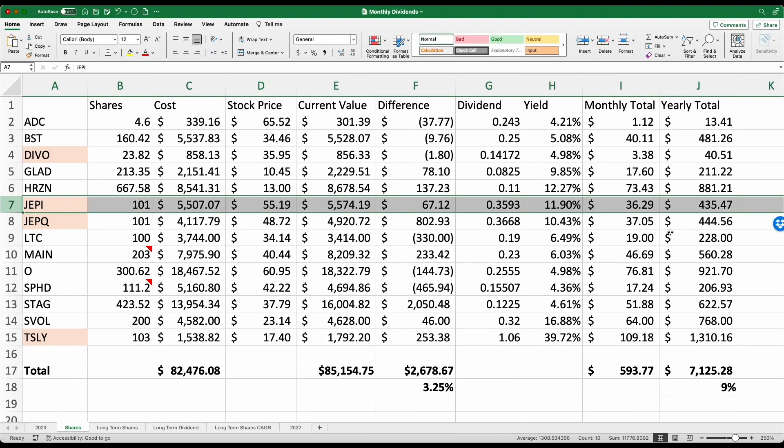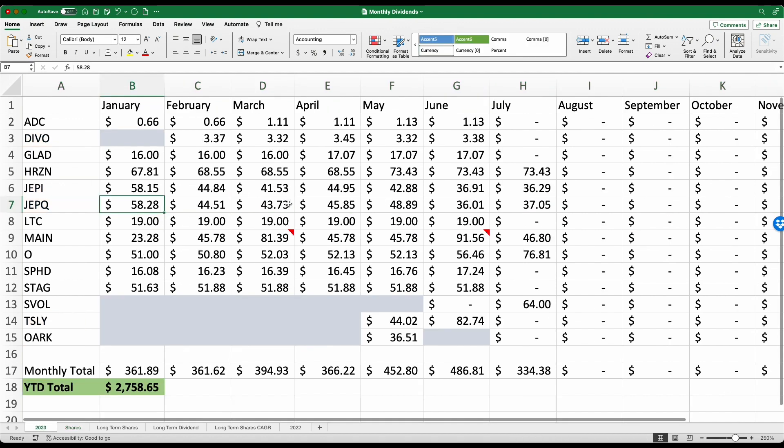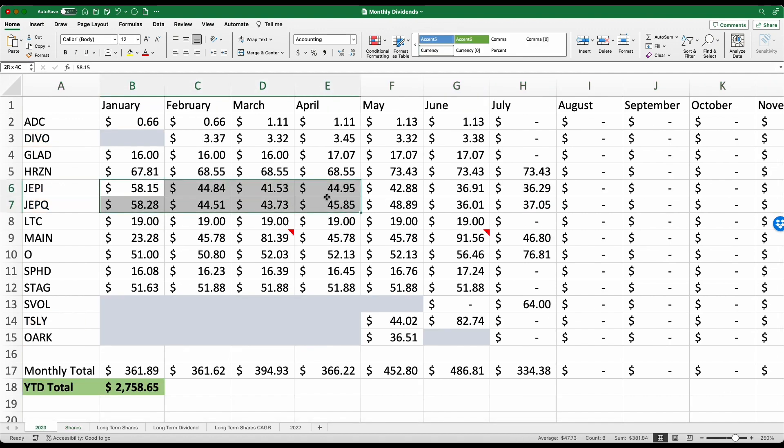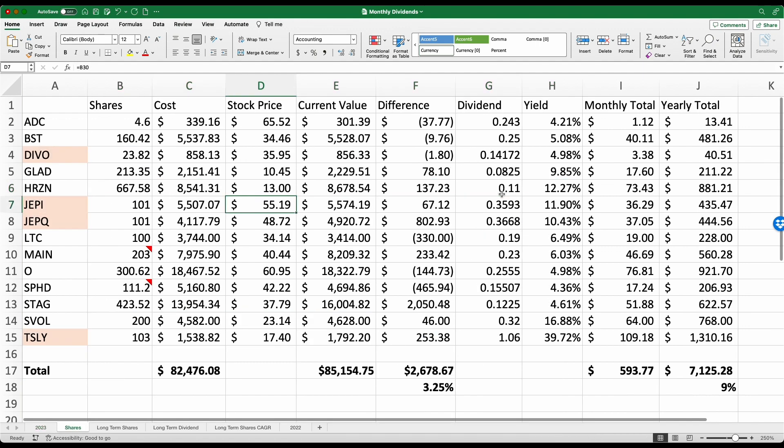If we look here at my spreadsheet, specifically line item number seven, my cost basis was at $5,507. So I actually had a slight gain on selling out of that position. And if we look at all the dividends that I received this past month, and I even actually qualified for a dividend for the month of July, that puts me at $305 that I made this past year alone from my JEPI distributions and dividends.